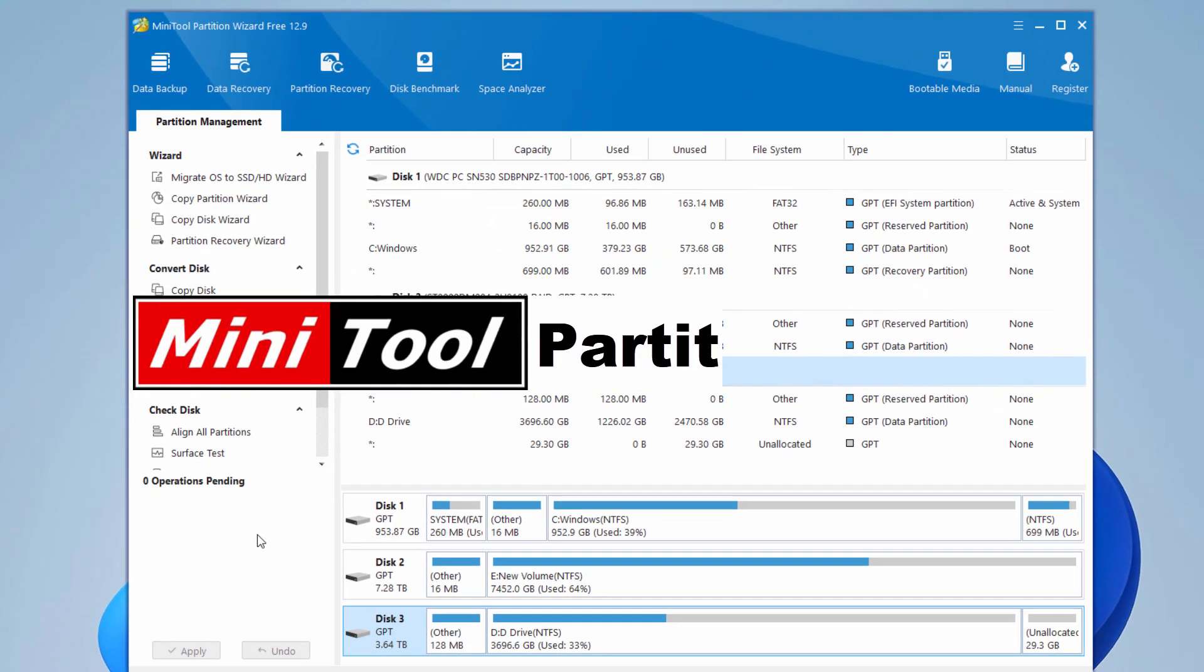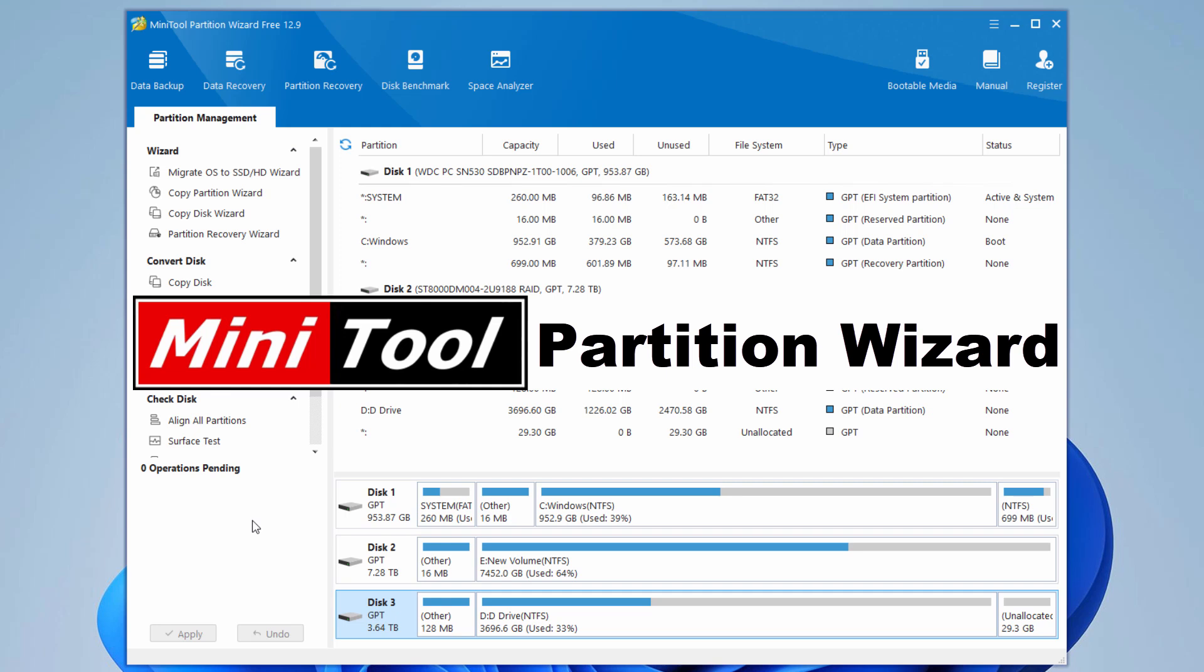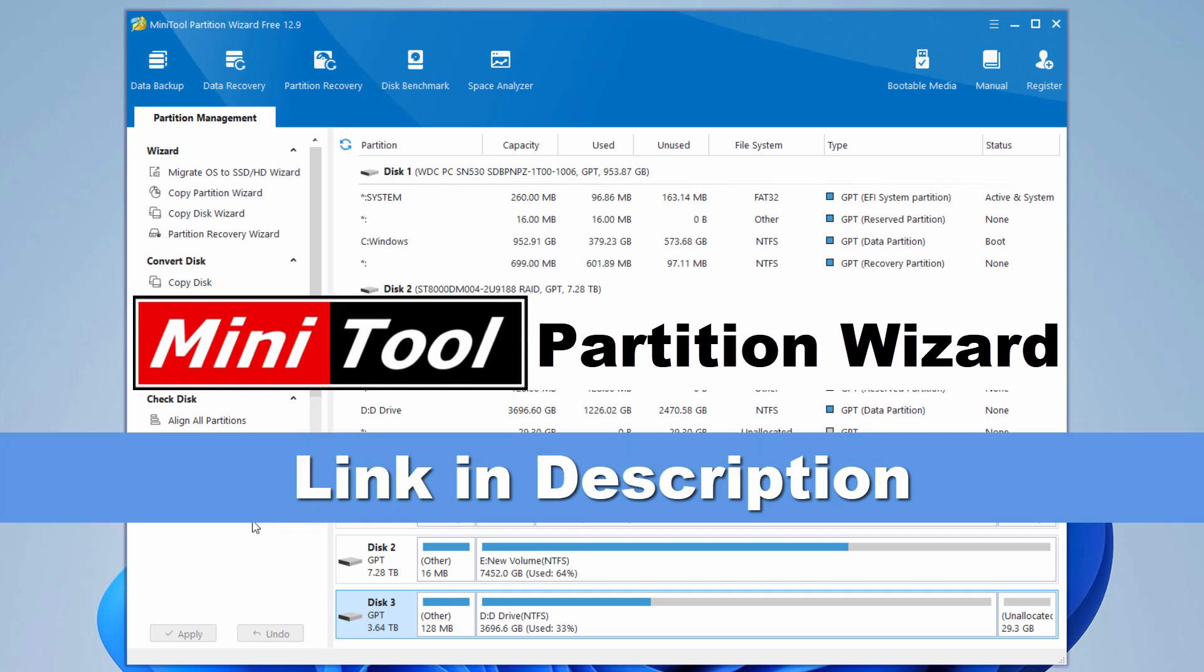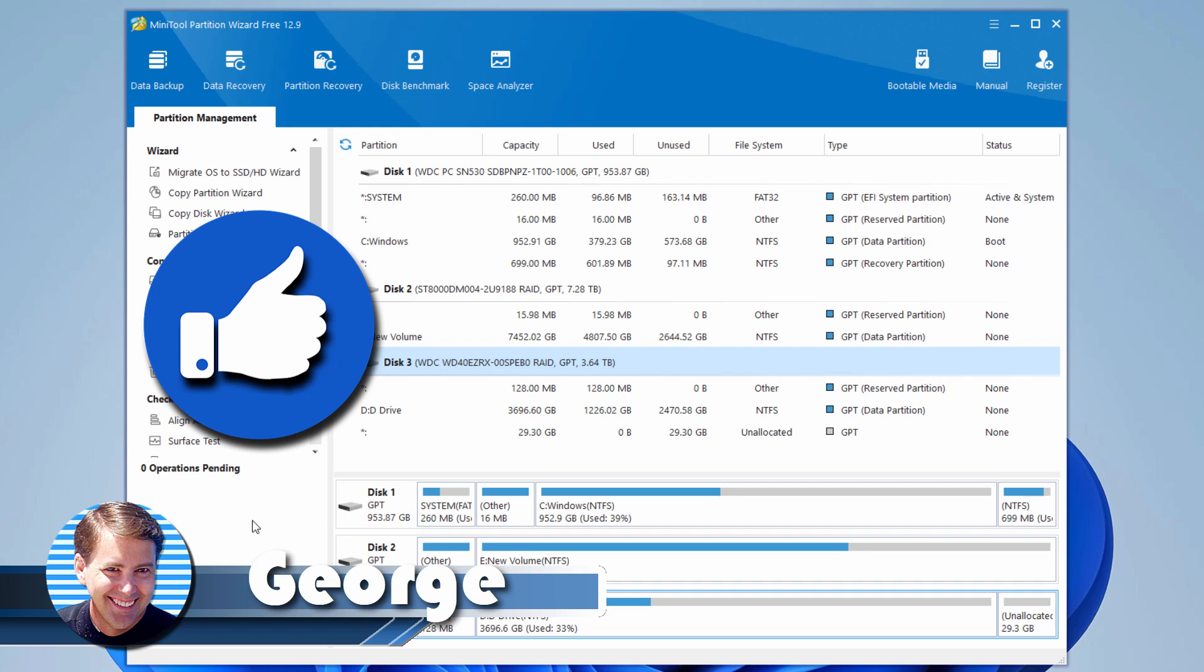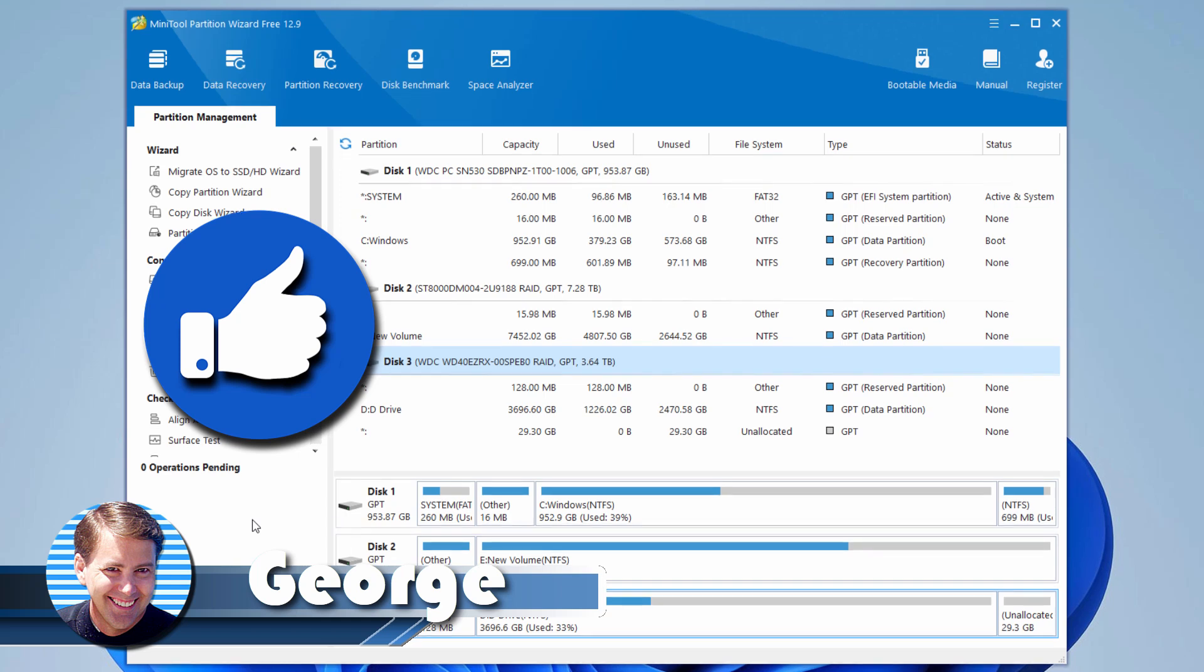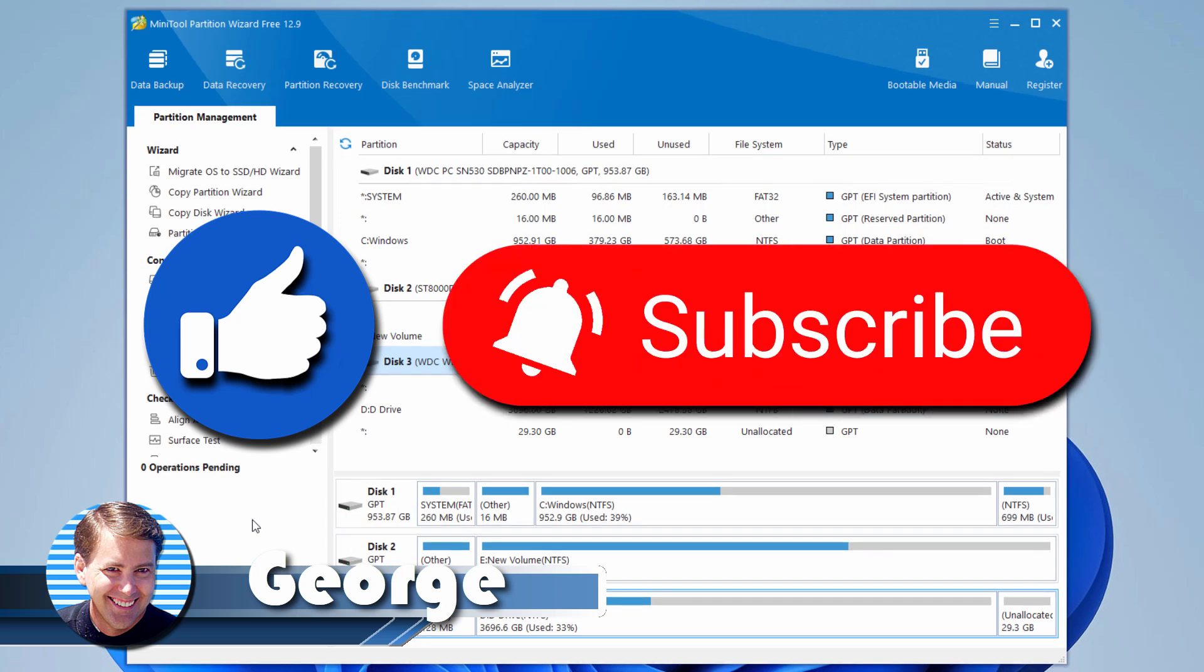So as you can see, the MiniTool Partition Wizard is simple, fast, packed with features. Whether you're a casual user or a system builder, this tool gives you the confidence to manage your drives like a pro. Go ahead and download the free version today. I put a link for that right at the top of the description. You can't miss that. And if you like this video, make sure you give me a thumbs up. Don't forget to subscribe, and I'll see you next time.